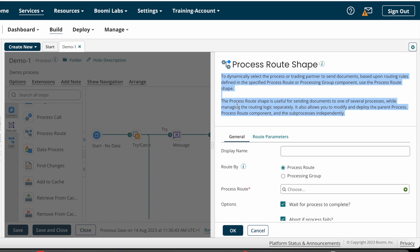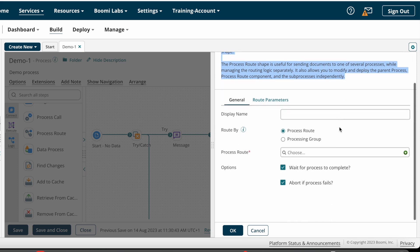Use the Process Route Shape when sending documents to one of several processes while managing the routing logic separately. It also allows you to modify and deploy the parent process, Process Route component, and sub-processes independently. That is the definition of the Process Route Shape.